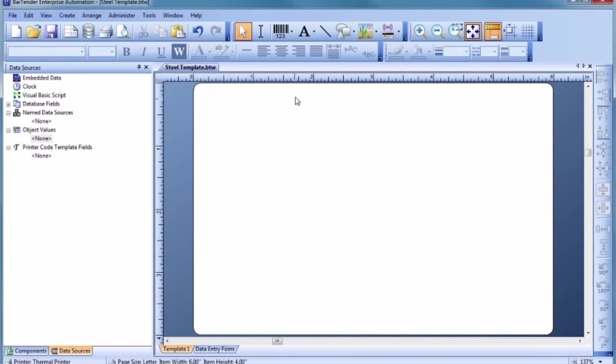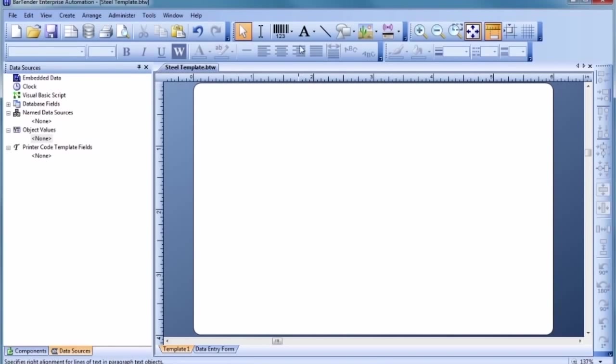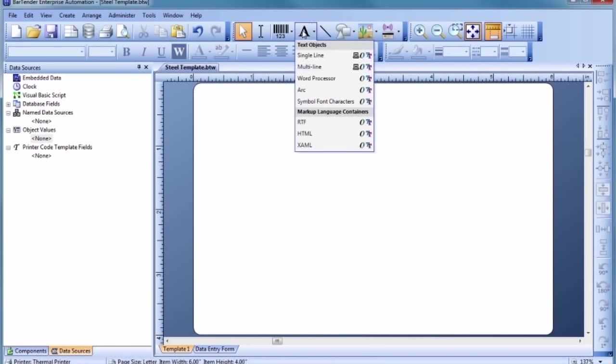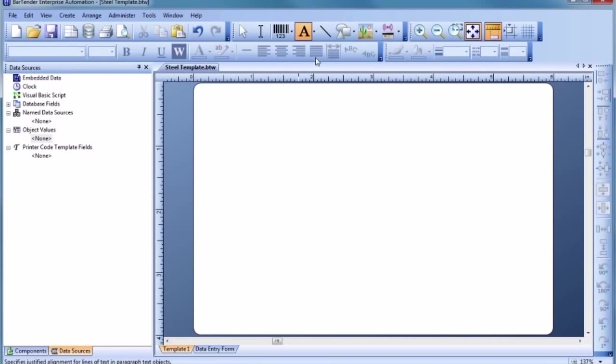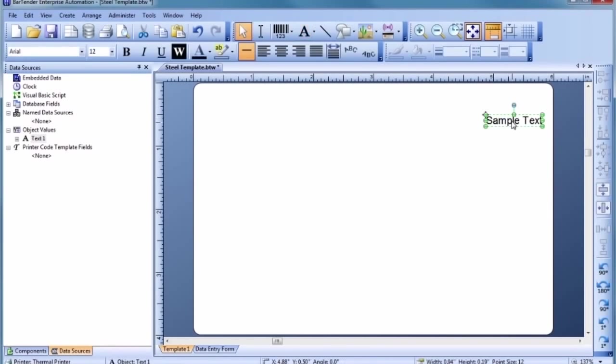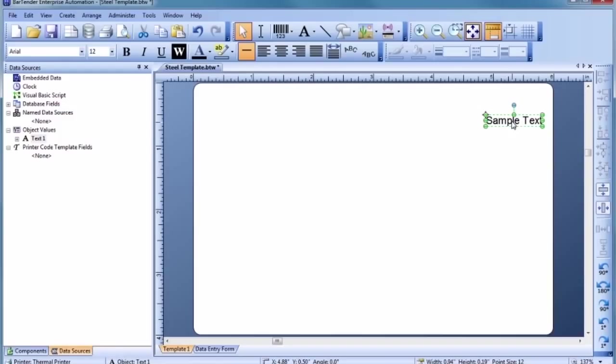To add our first text object, let's click on the text button in the toolbar and select a text object that fits our needs. Most template objects start out with sample data like this, so that you can see what your printed document might look like as quickly as possible. Simply click on the selected text to enter edit mode and type in your desired data, followed by the Enter key.